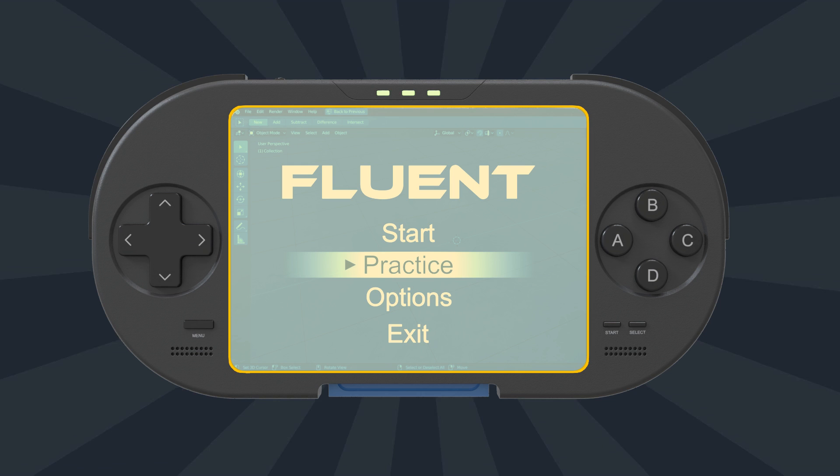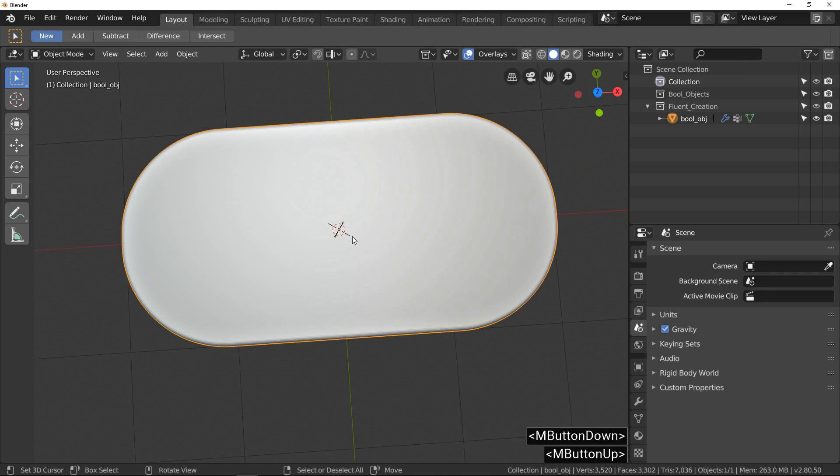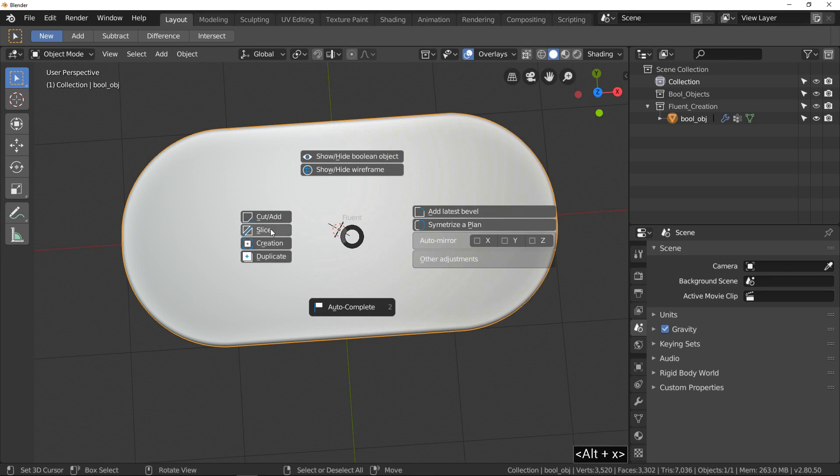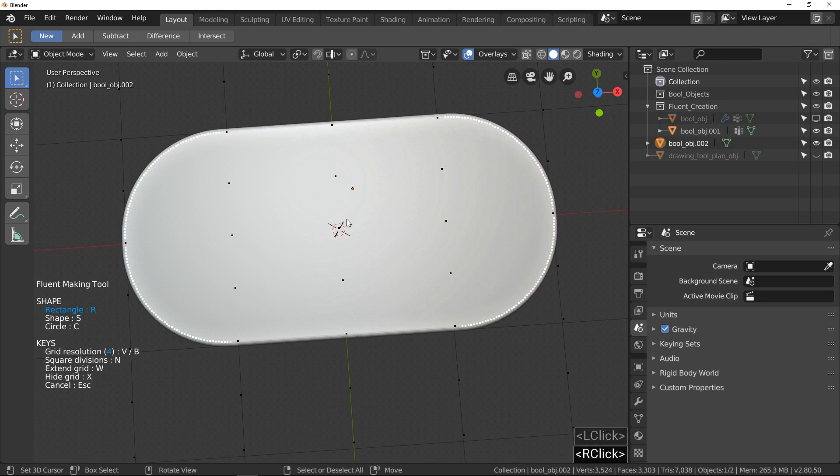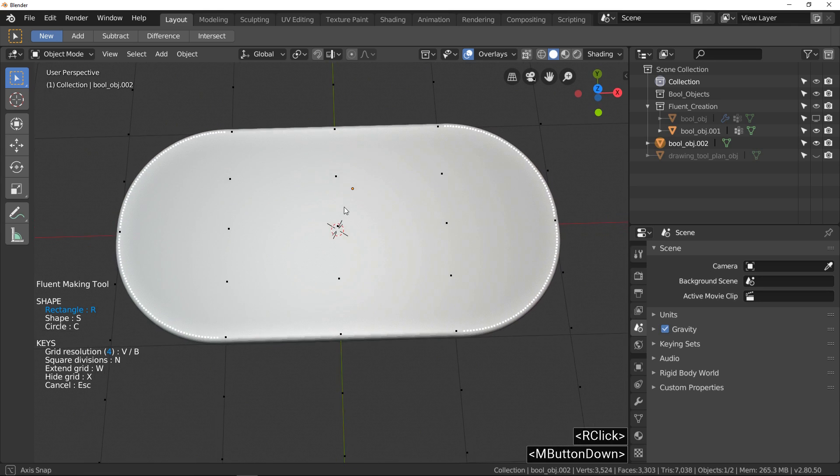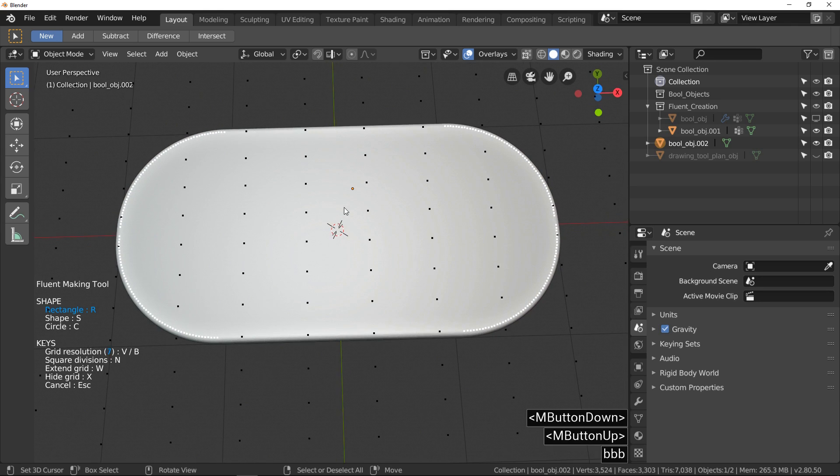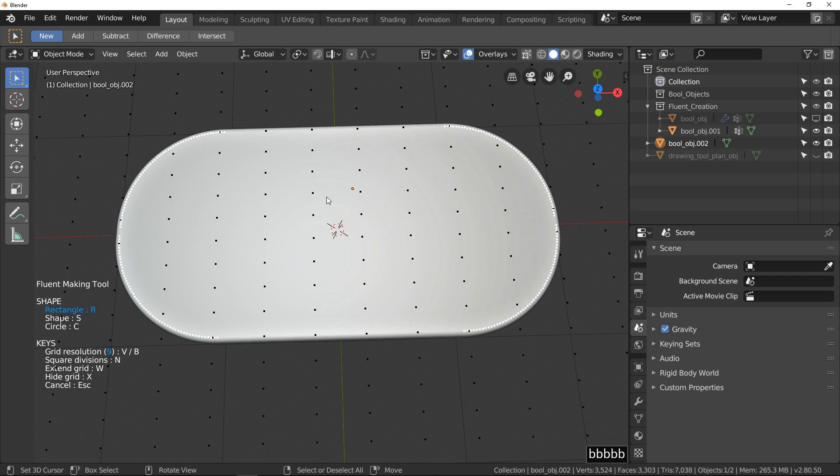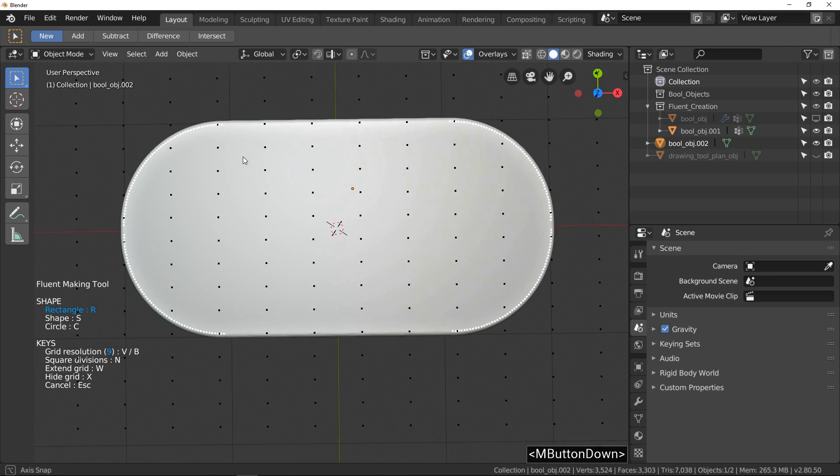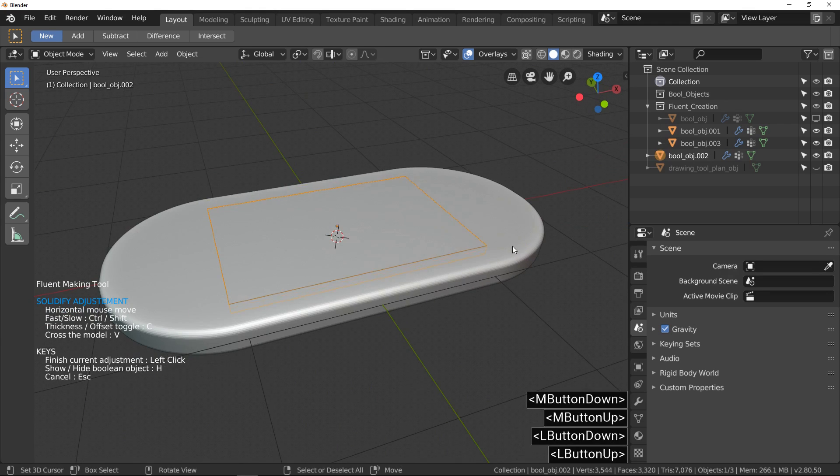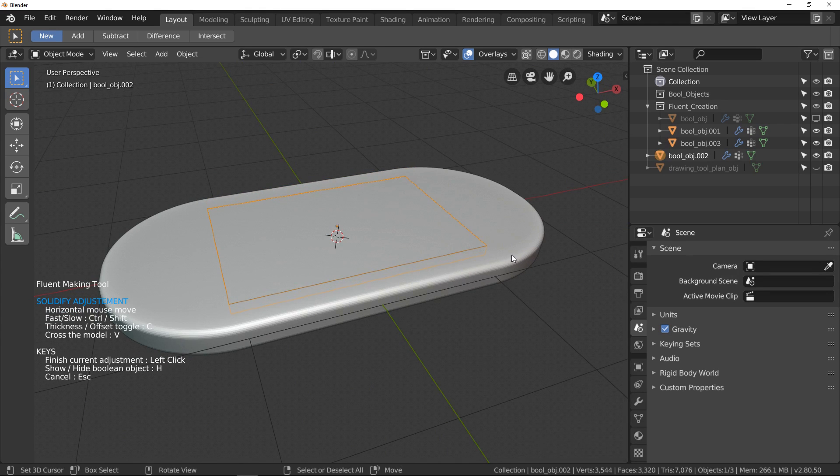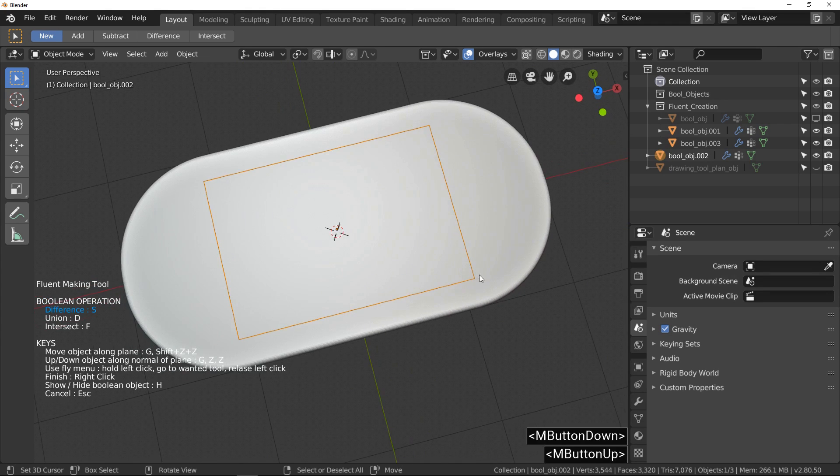The screen. This time, I choose slice in pie menu. Right click on face to display the snap grid. V and B keys allow us to change the grid resolution. Ok, my screen is drawn, I will just add rounded corners.